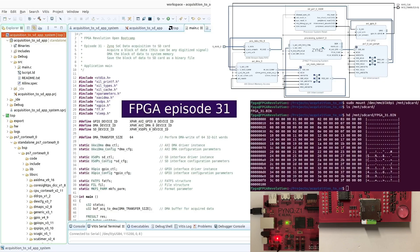In this episode, we're building a complete Zynq SoC application, demonstrating a full data acquisition design where a block of data or potentially any digitized signal can be processed and streamed through DMA to system memory before getting recorded onto an SD card as a binary file.